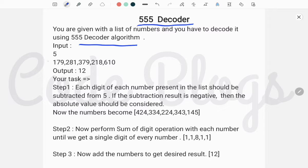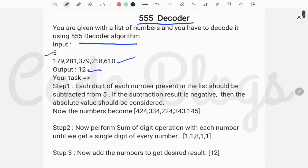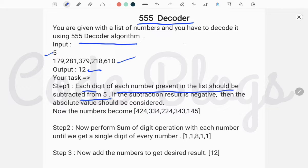The input is the list size and the numbers. The output is the decoded result. In Step 1, each digit of each number present in the list should be subtracted from 5. If the subtraction result is negative, then we have to pick the absolute value.